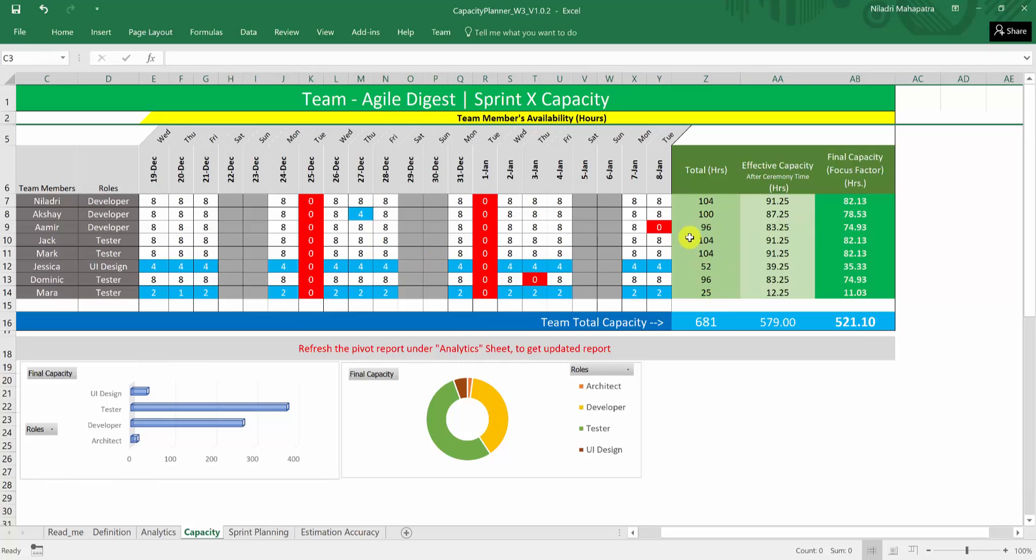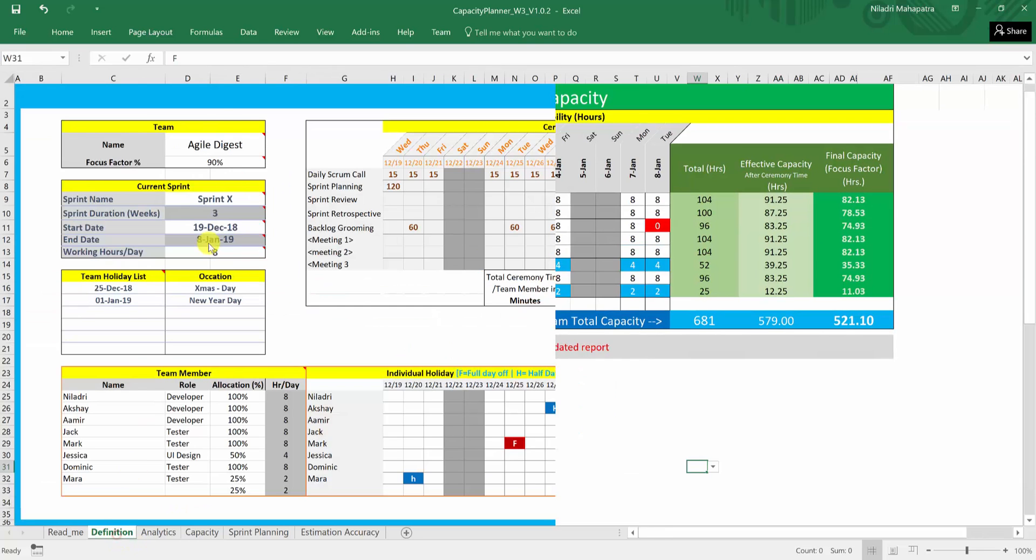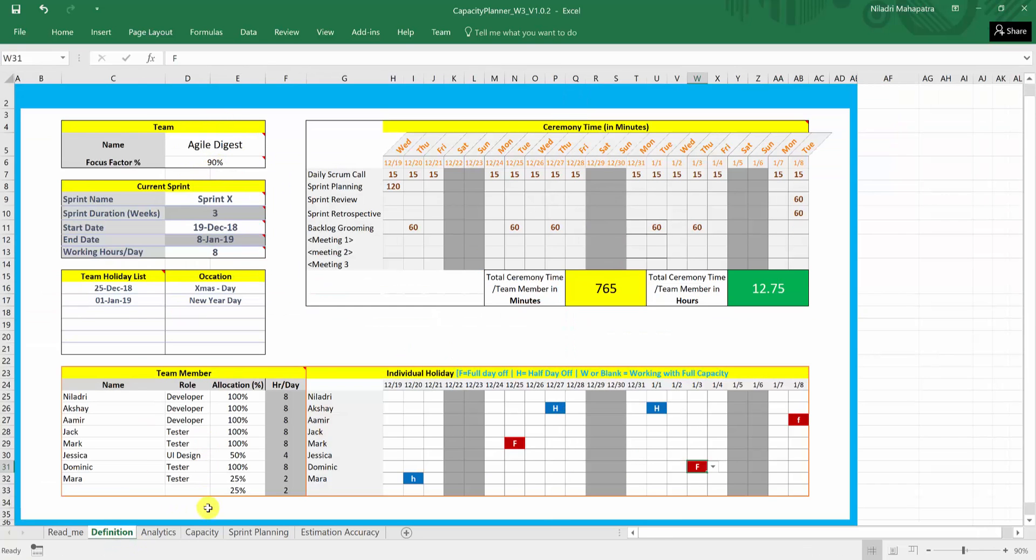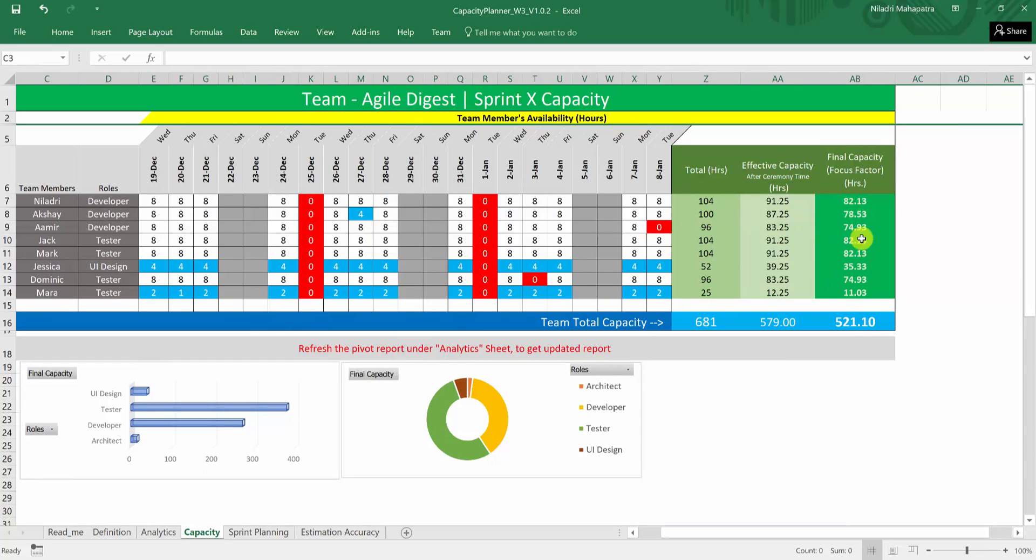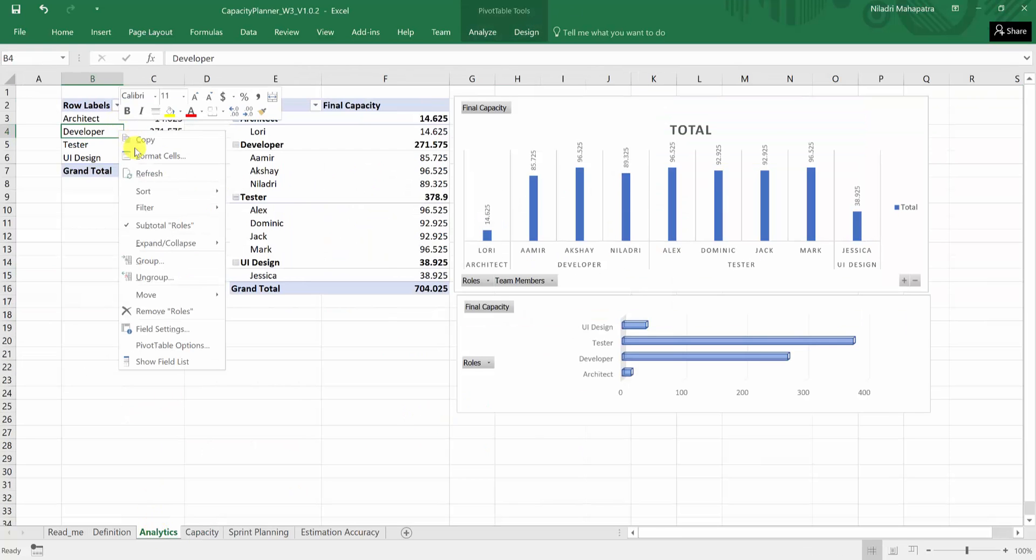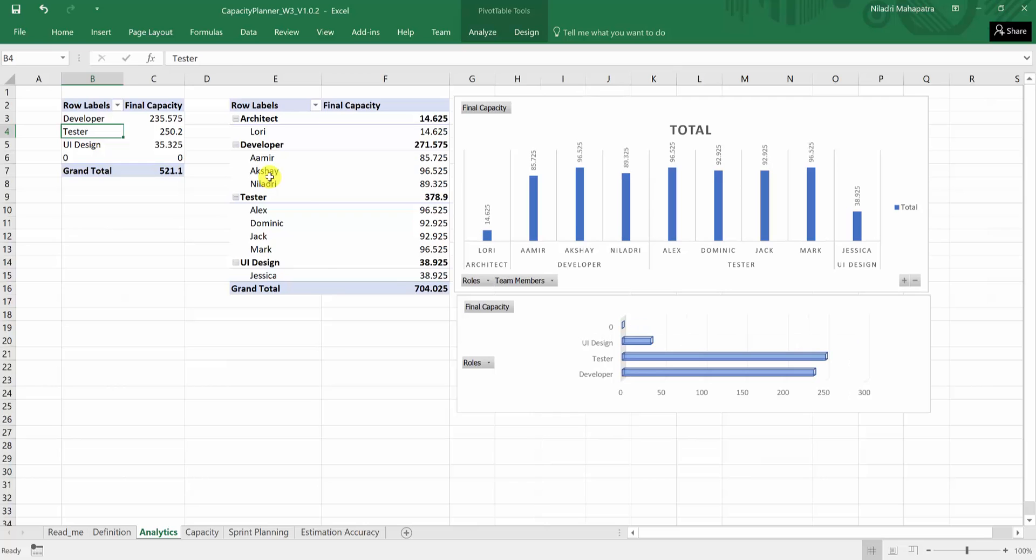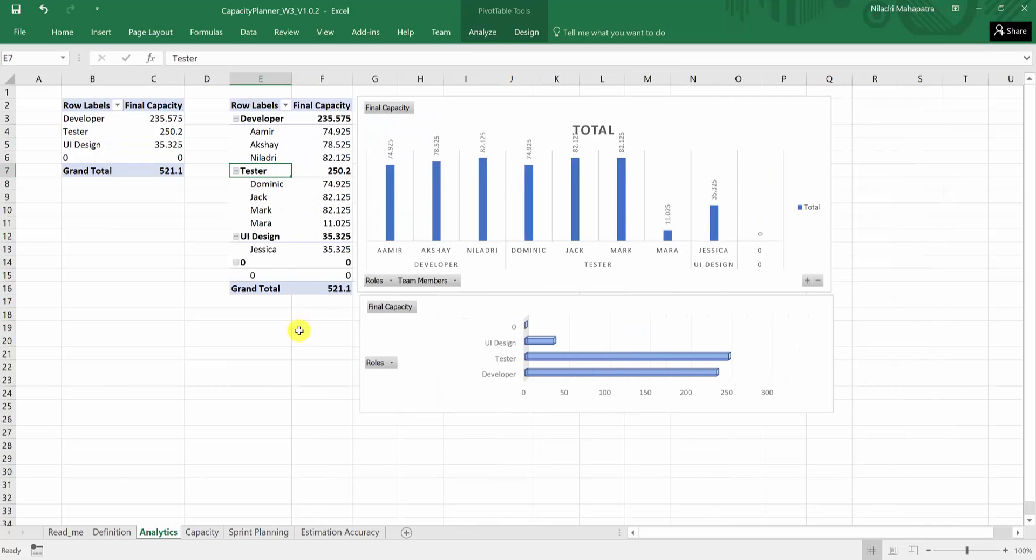Now the total hour is coming up this and effective capacity after ceremony time. So whatever the ceremony time you have calculated based on that it shows okay this many times you will be having effective after calculating the ceremony time and the final capacity what you see that is focus factor we are actually calculating this number with that 90 percent we had here. So this 90 percent is actually calculating and giving you the focus final capacity. There are two graphs here that is coming from the previous worksheets. It shows on the roll wise how the capacity is distributed and you can actually right click here and refresh it because pivot table needs to be refreshed and it will be changing it accordingly.